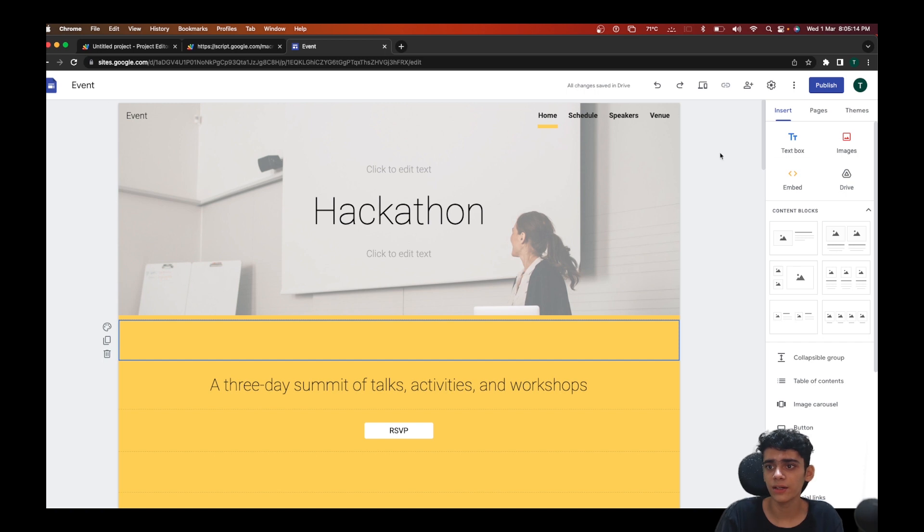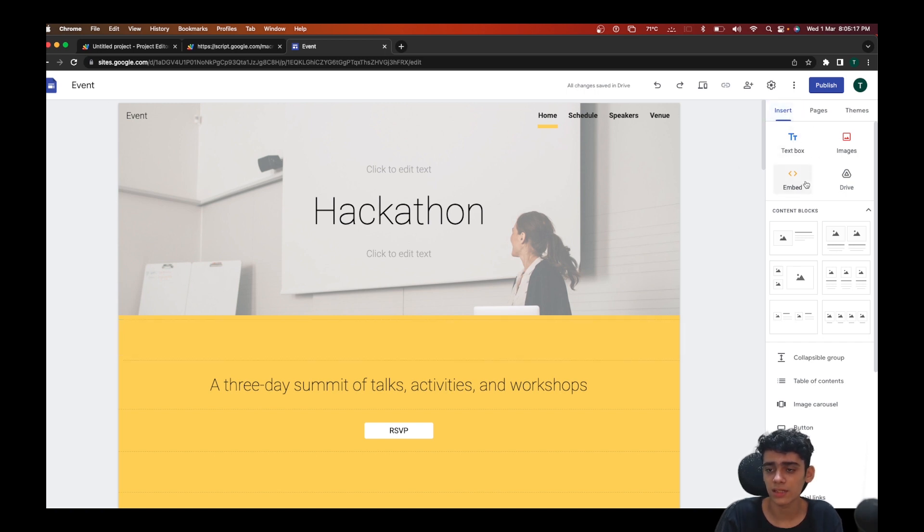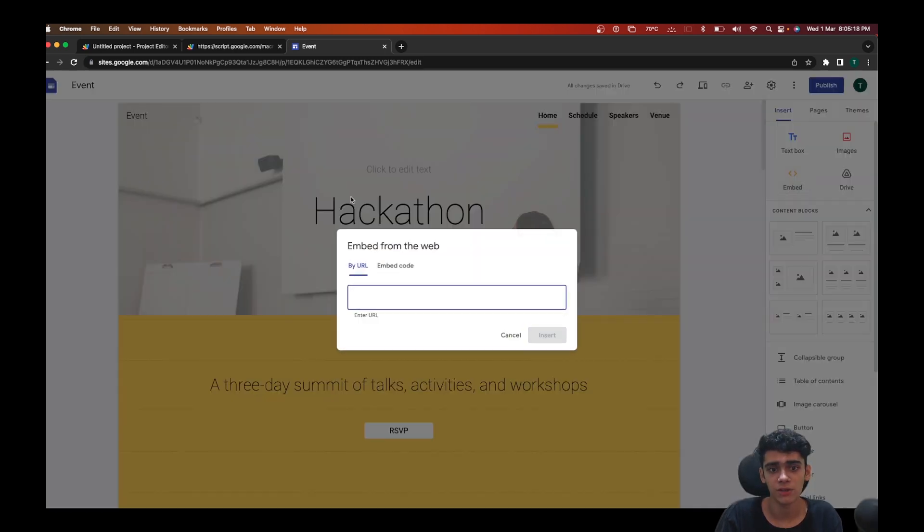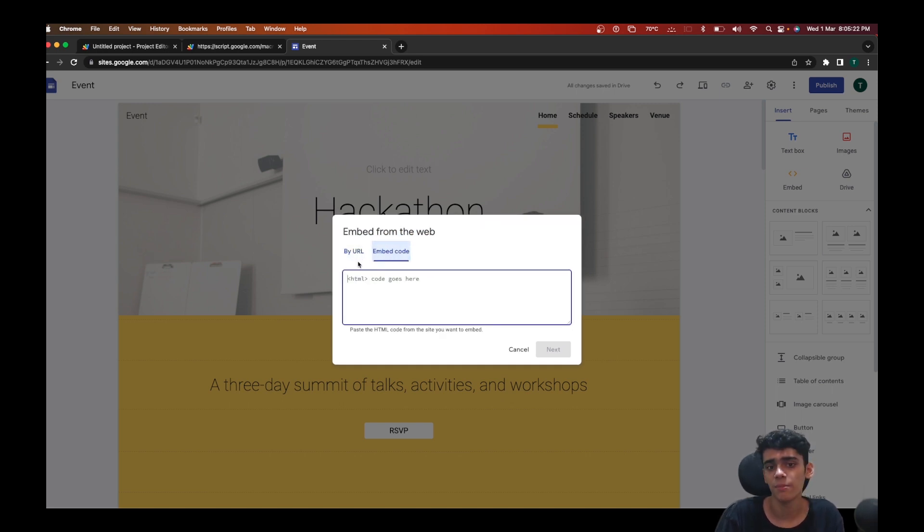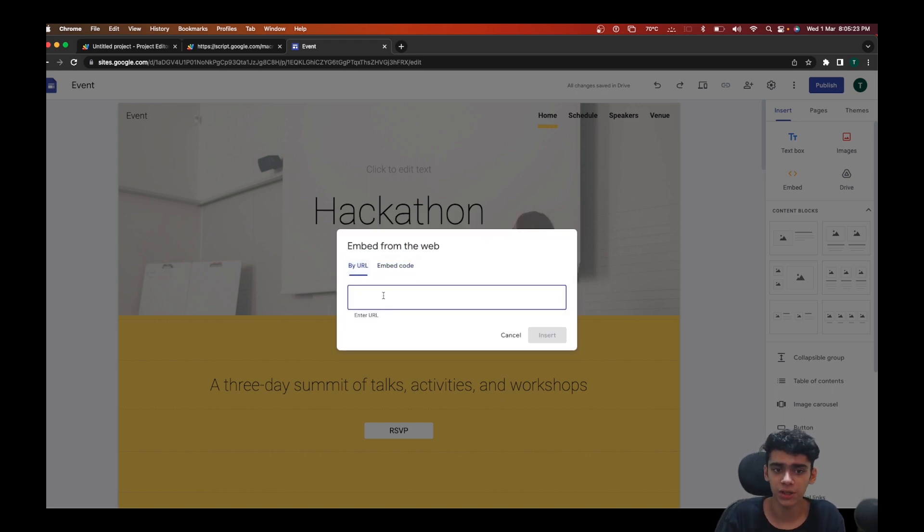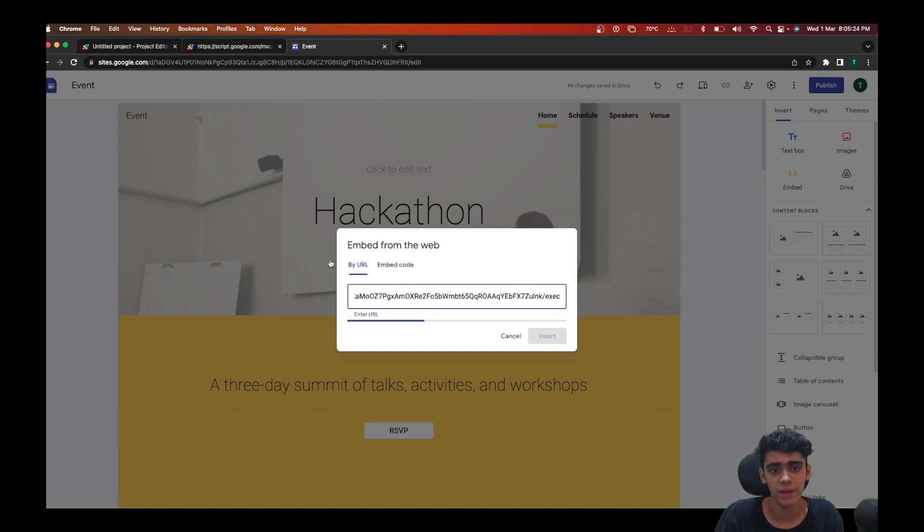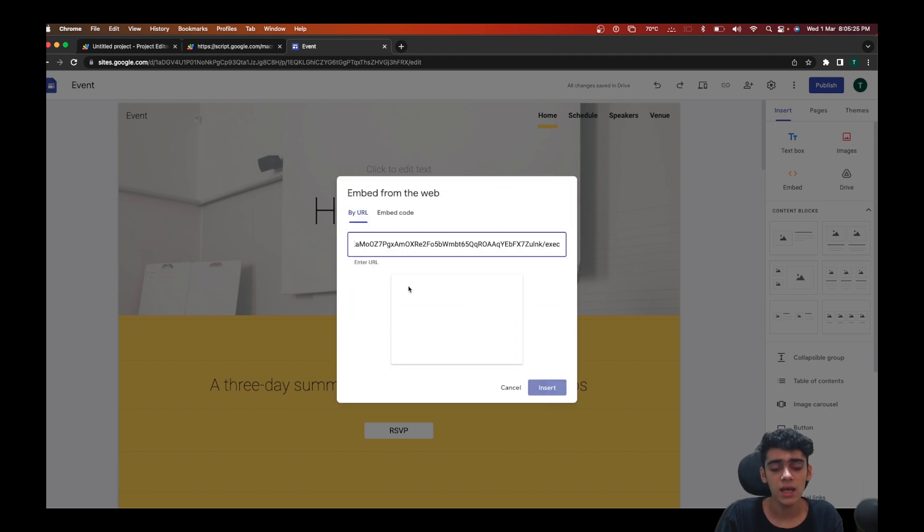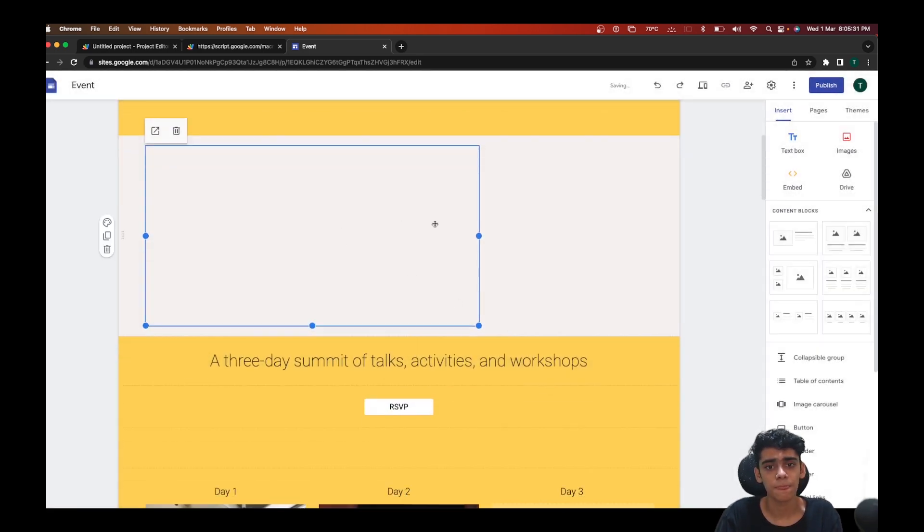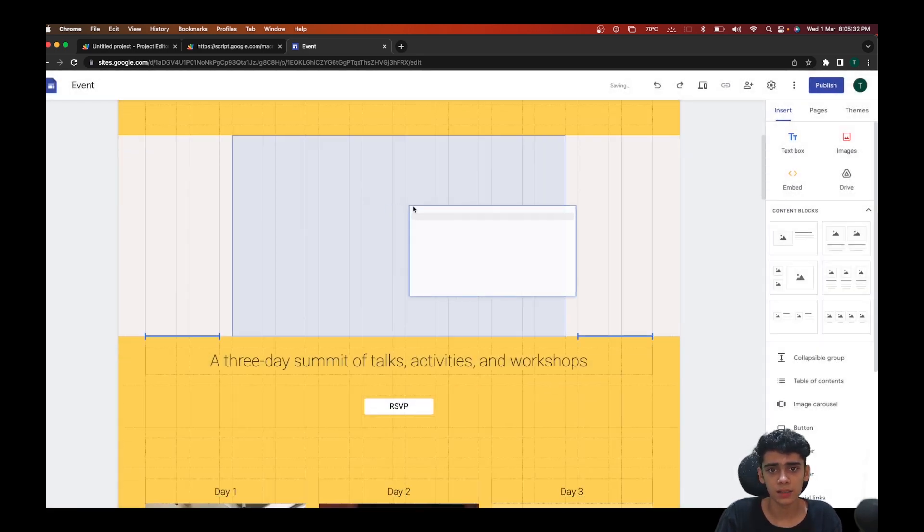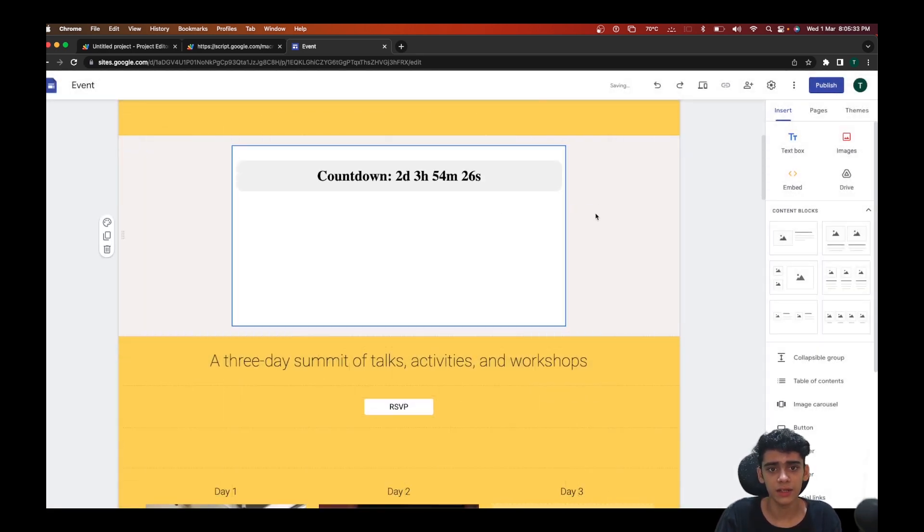I'll go to my event here and I'm going to be inserting an embed function here. You have two options - you can either embed by the URL or embed by code. But here I'll do just embed by URL. Once you do that you will get a small preview of what your web app will look like. I'll just click on insert and I'll just align it to the center.